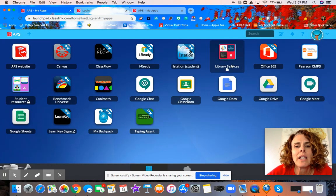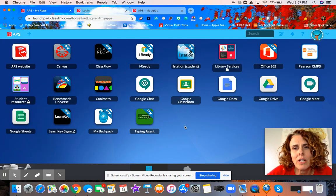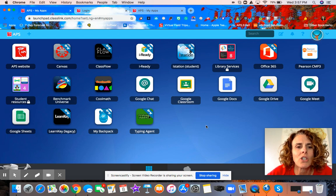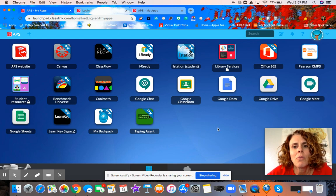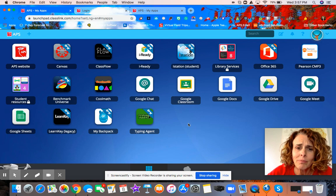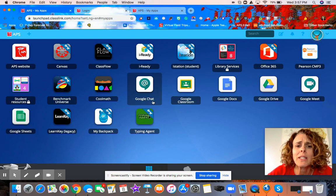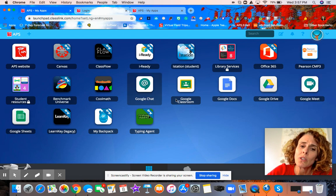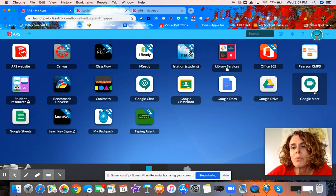When you sign in, this is what your student's screen will look something like. This is my own personal child's account, so this is what a student account will look like. There are some really great features on here that you will want your student to access. For example, the Google Meet feature is where you're going to be meeting with a lot of your classes.